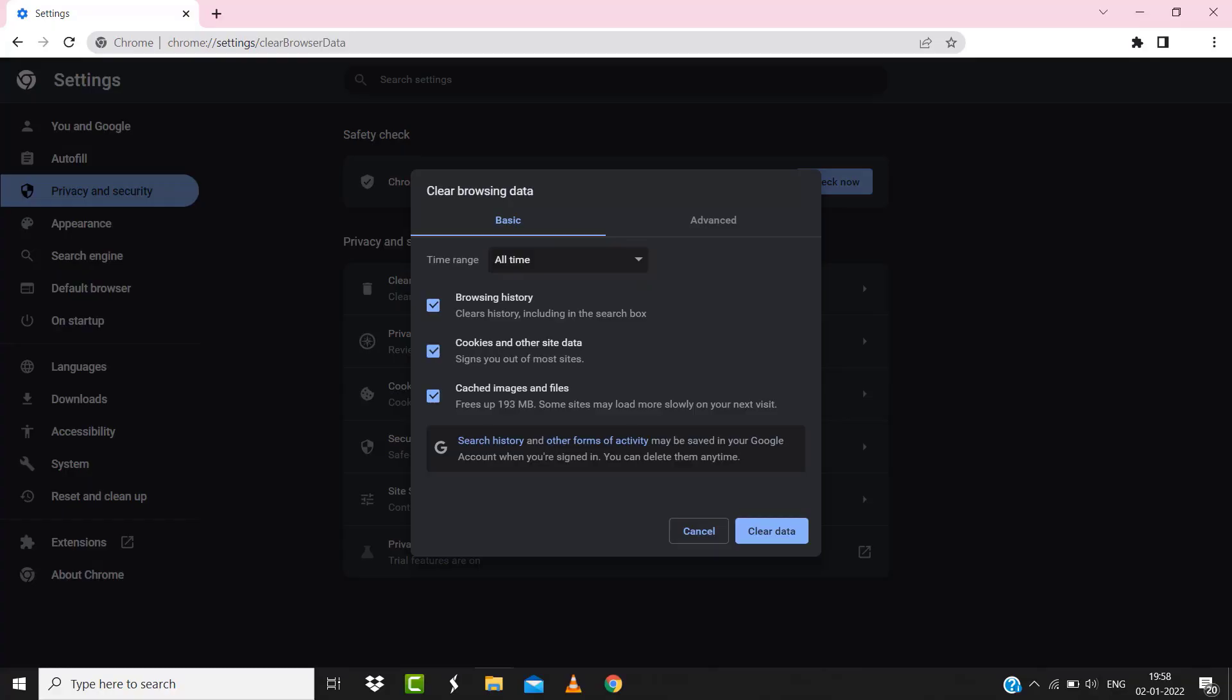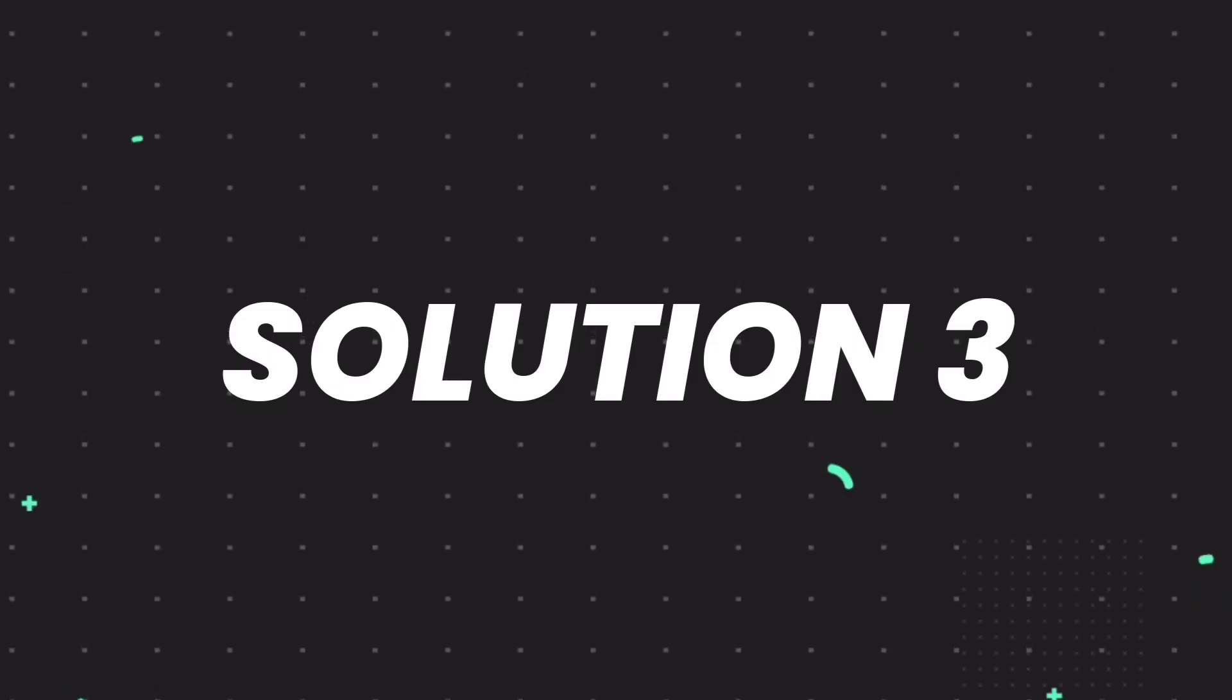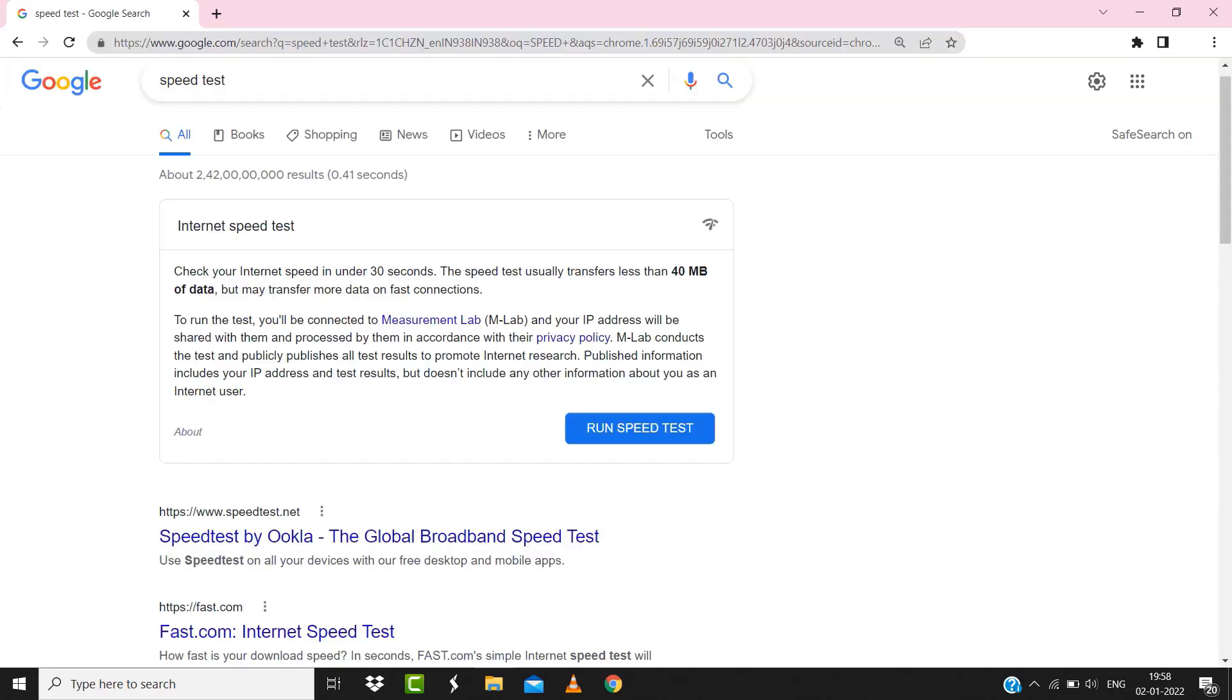But if it doesn't, then make sure you're connected to a strong internet connection. Navigate to google.com on your browser and then search for speed test. Here on this page, you need to tap on Run speed test.